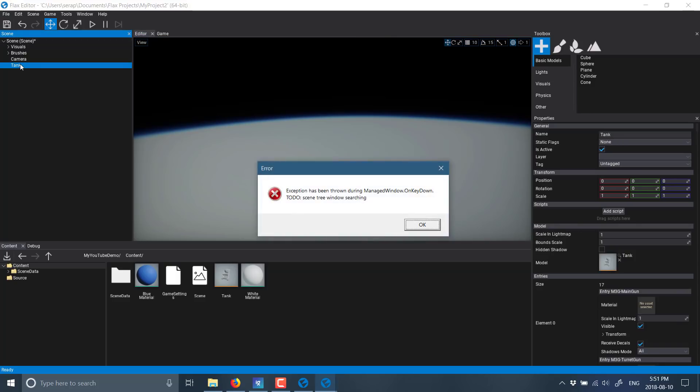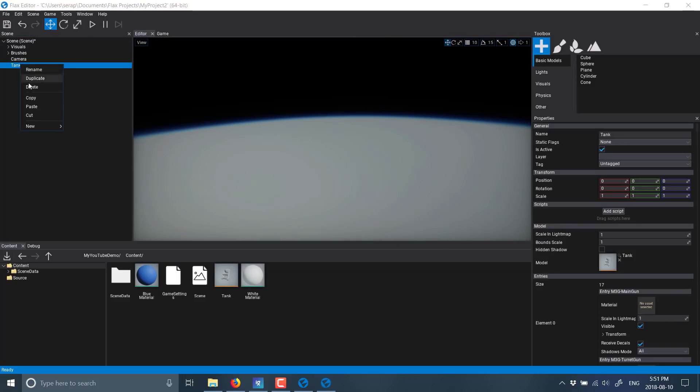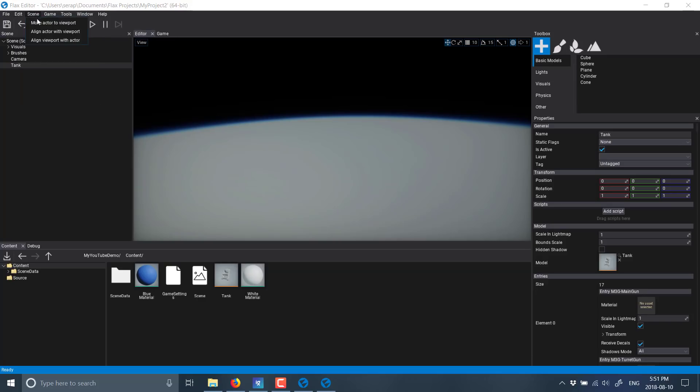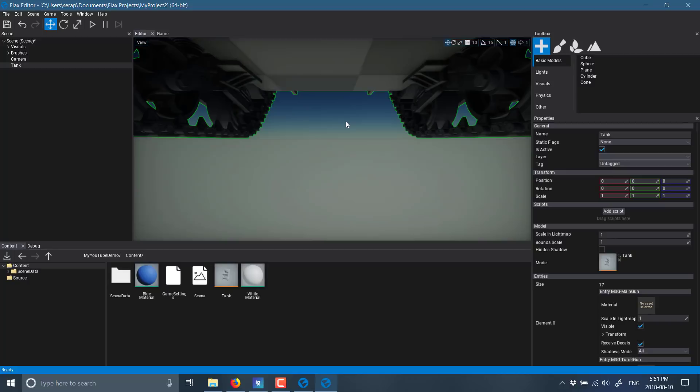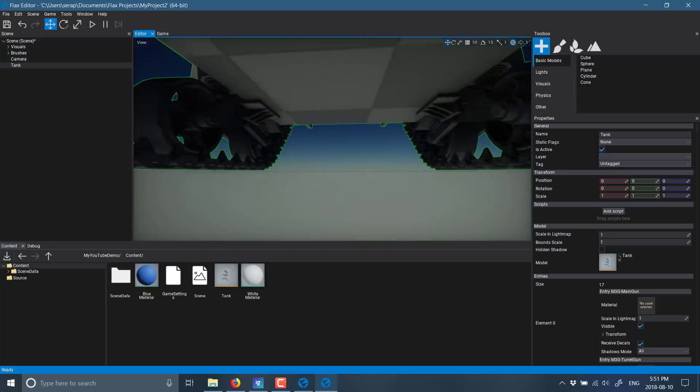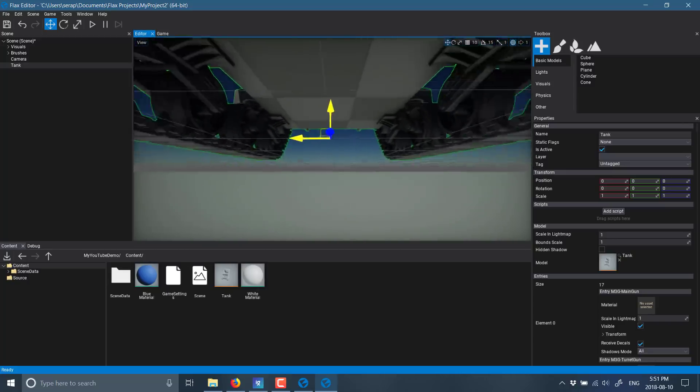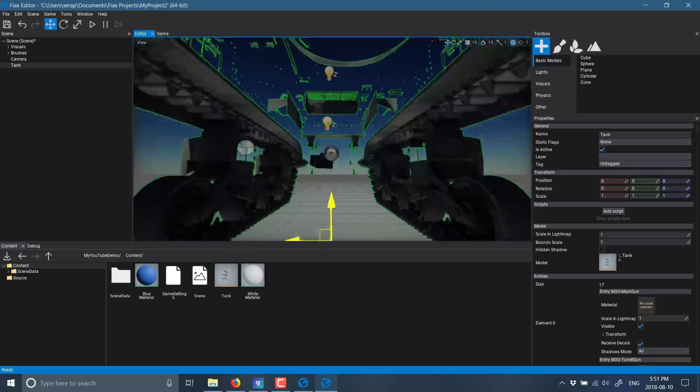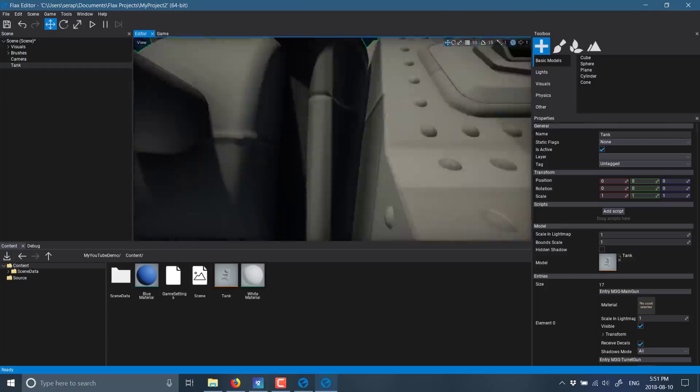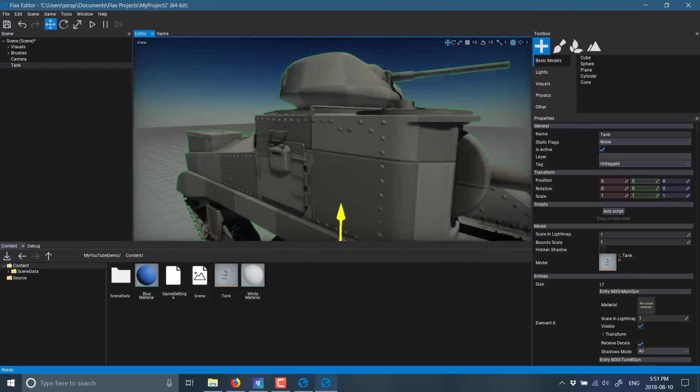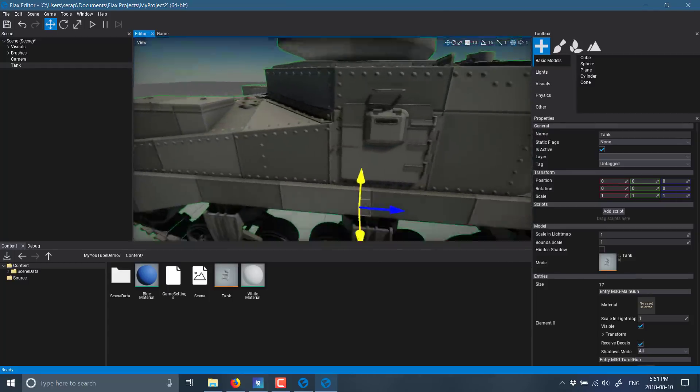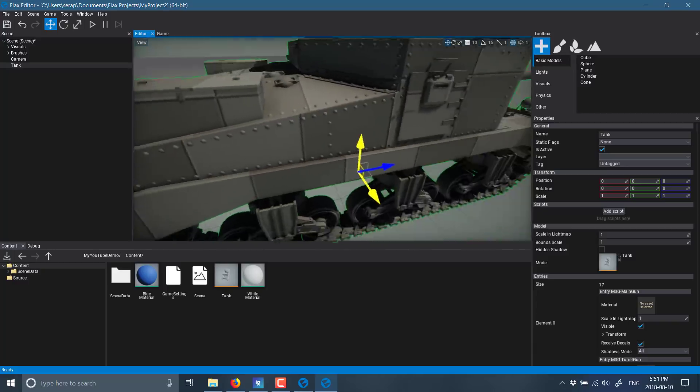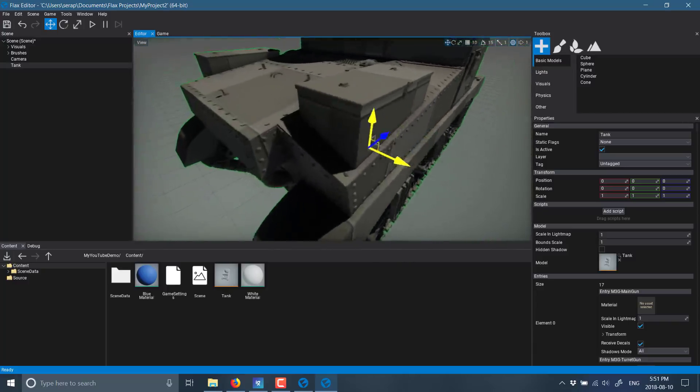And now, let us select our tank. I think it's control. Nope, not control F. Scene. Align viewport with actor. And there you go. So there is our tank in the world. We can use standard WASD keys to navigate around. We're currently actually inside it. But there you can see the rendering quality of the imported assets. And it does a very good job of importing things.